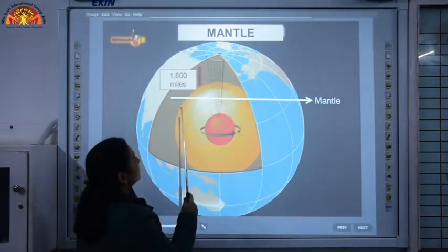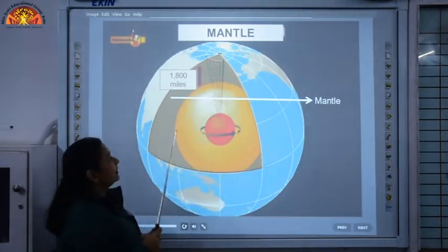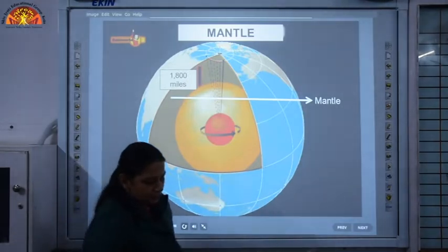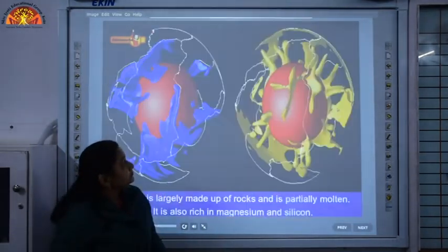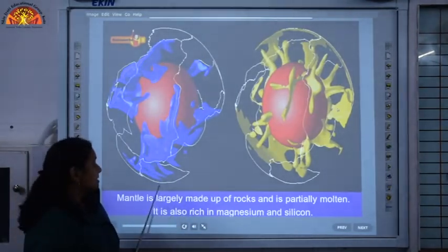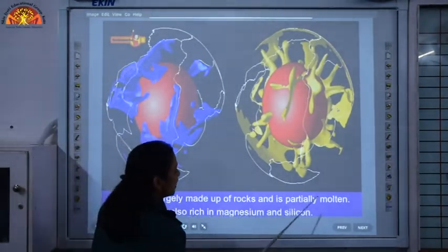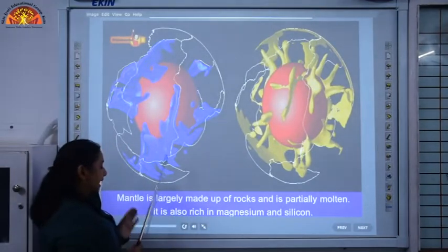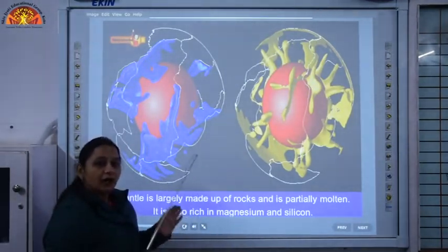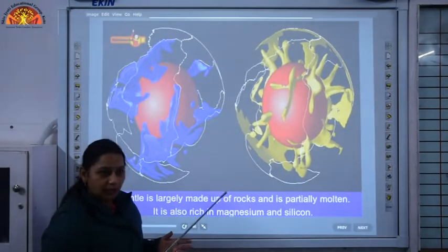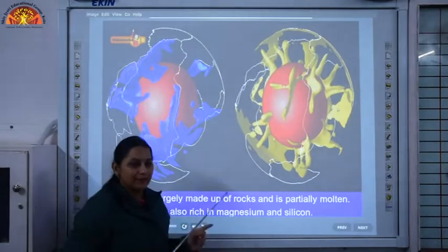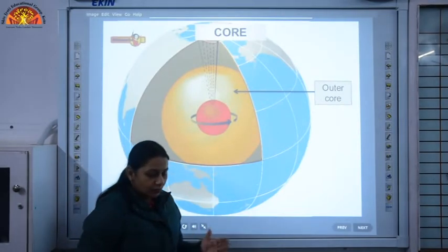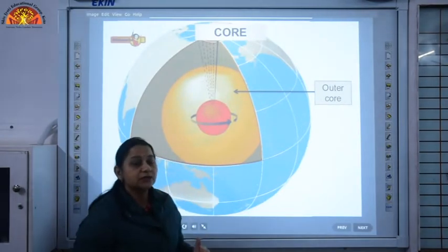Just below the crust we have the mantle. The thickness of the mantle is 1800 miles, approximately 2900 kilometers. The mantle is largely made up of rocks and is partially molten; it is also rich in magnesium and silicon. This layer is very hot. The lava which comes out from a volcano comes from the mantle only, and it consists of thick, hot molten rocks.